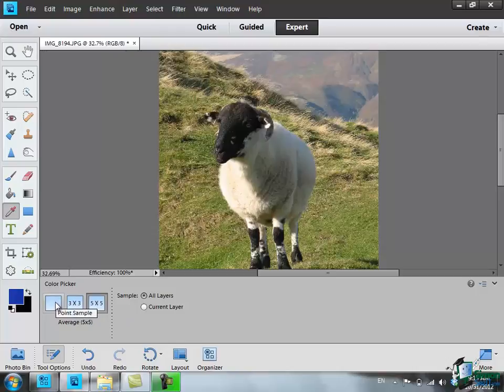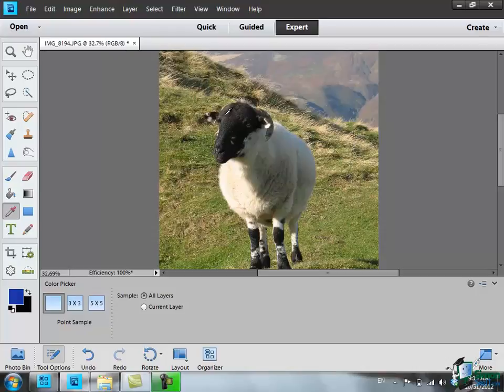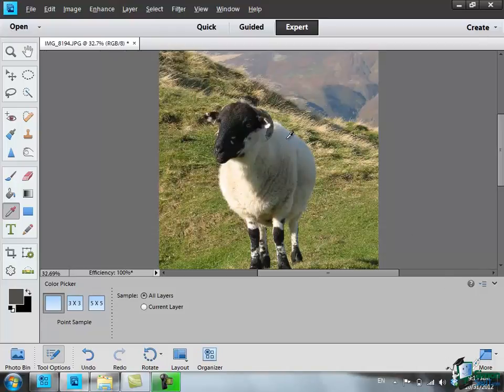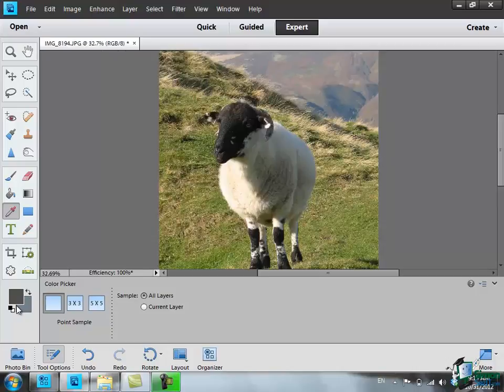I'm going to stick with the point sample at the moment and I'm going to take a sample just off of this sheep's head. I'm going to choose one of these very dark gray bits on its head. So I click there once, I've taken the sample, and that becomes the new foreground color. Now if when I did that I held down the Alt key and clicked elsewhere, that becomes the new background color.